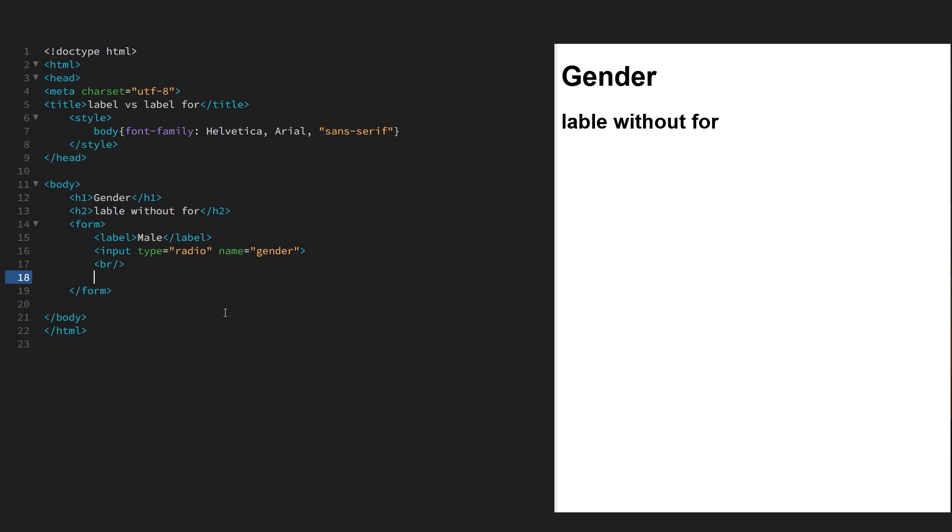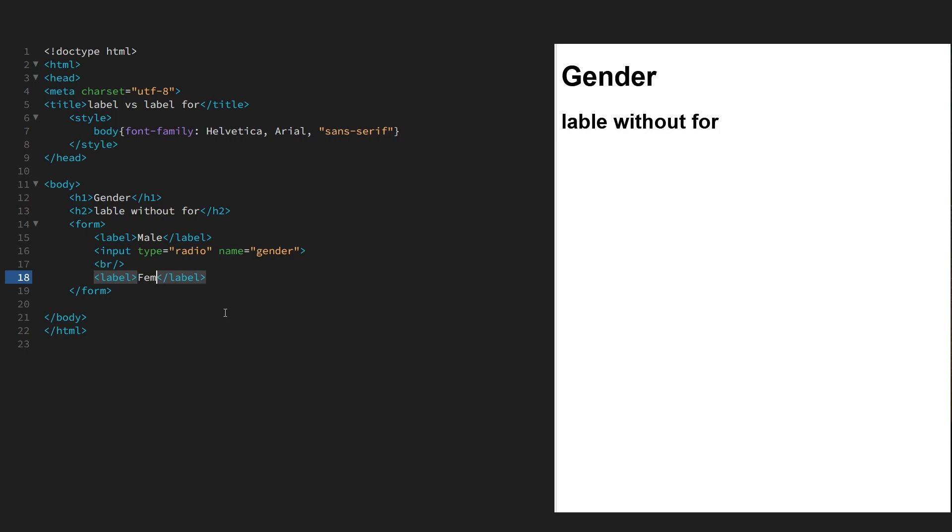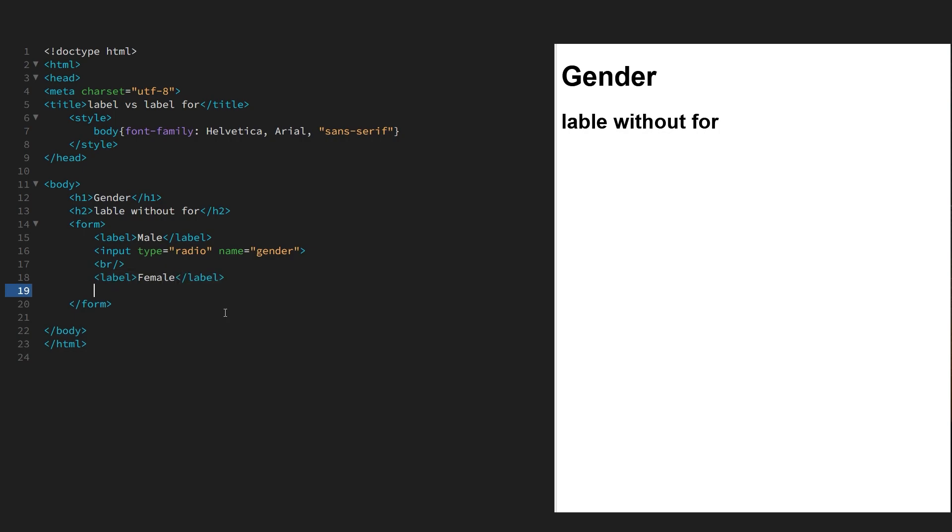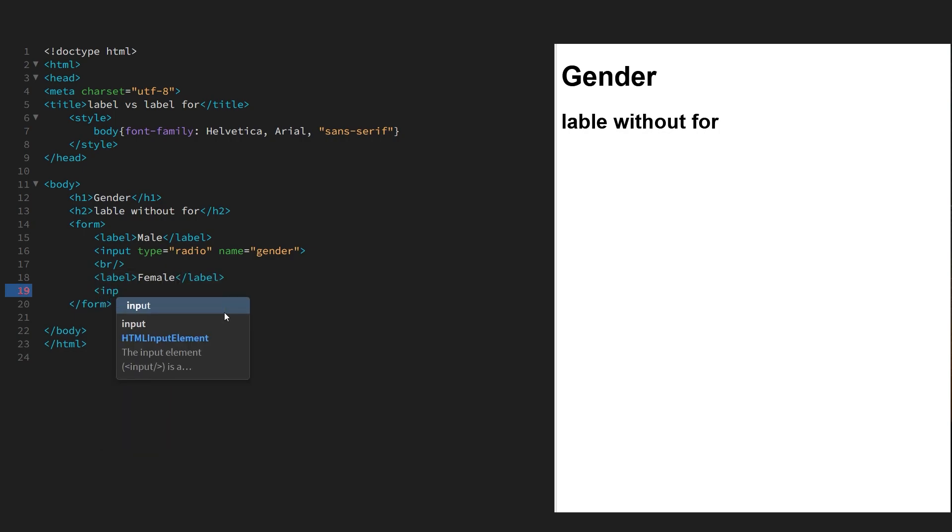And do the next one for female, again with its corresponding input.